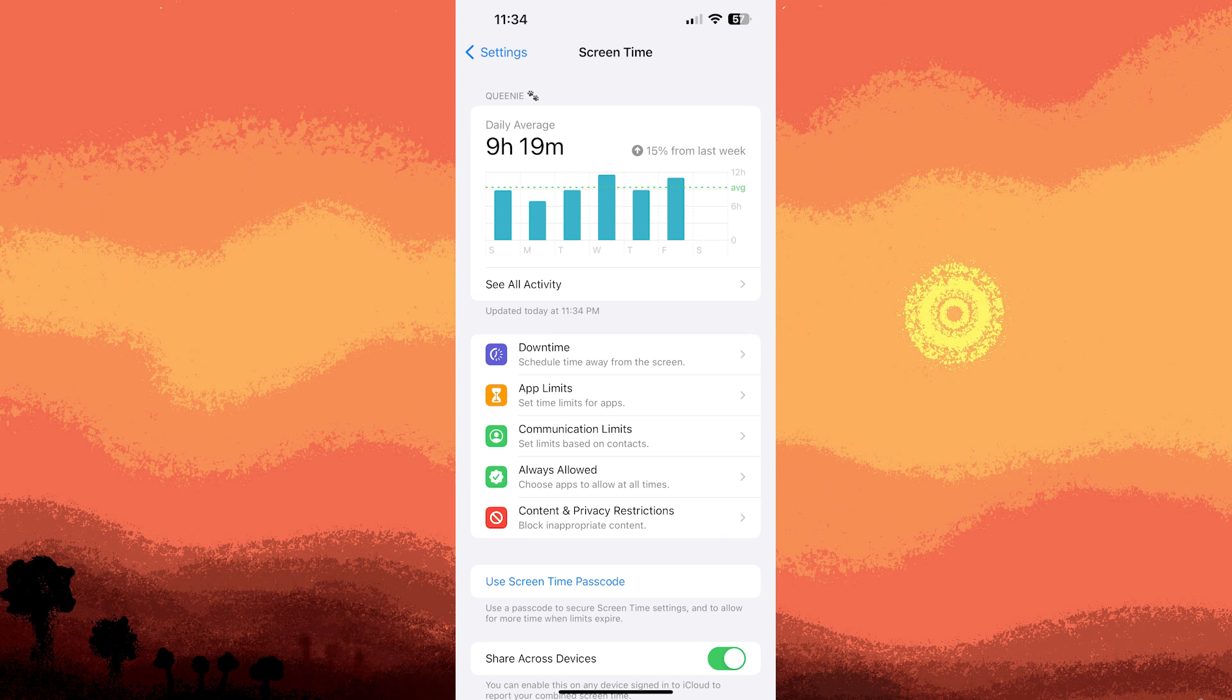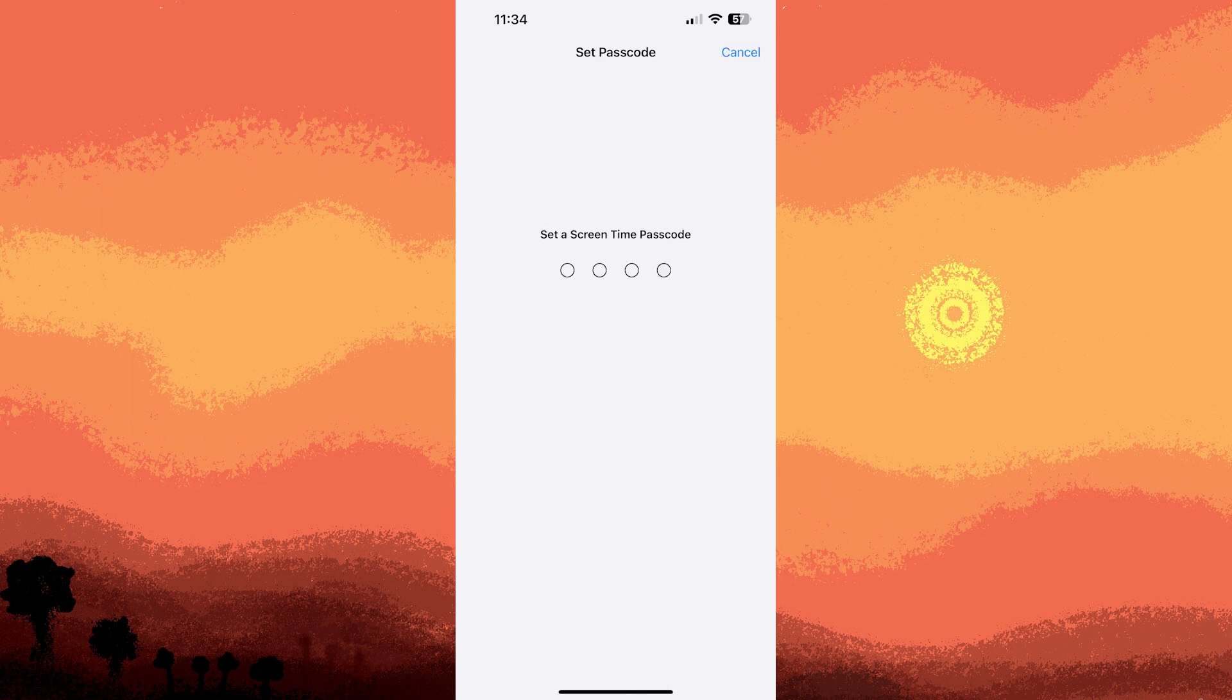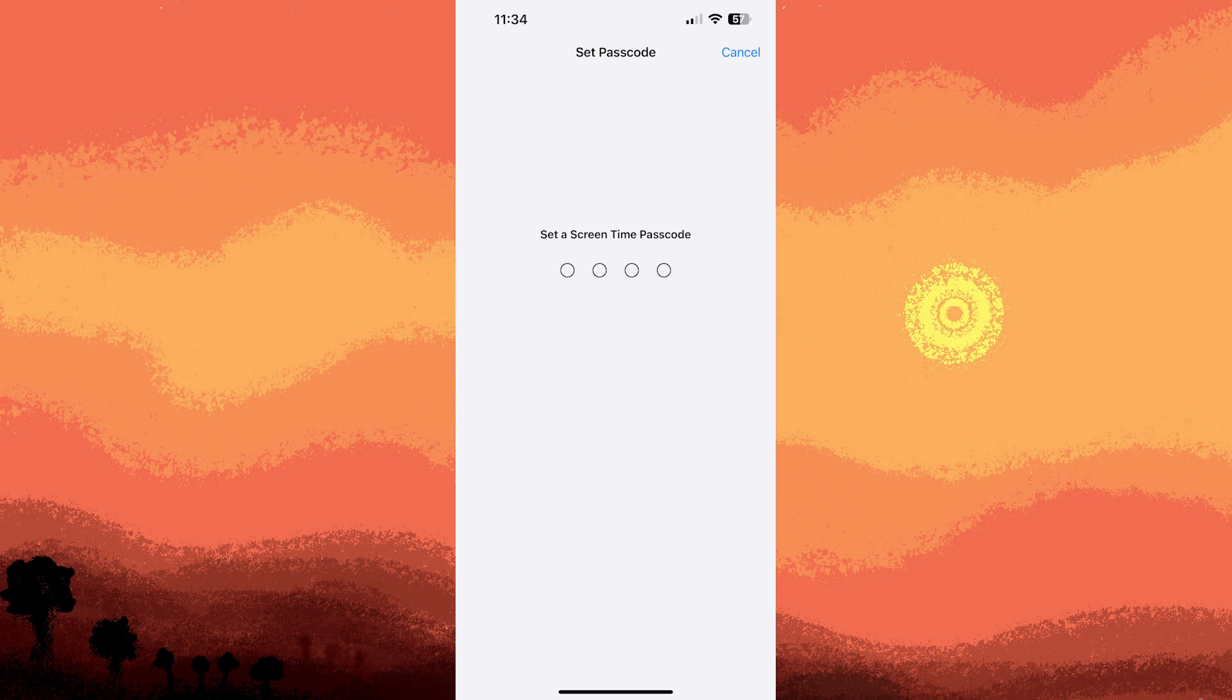Tap on Use Screen Time Passcode to set a passcode. This passcode will be required to access Screen Time settings and to change them. Within Screen Time, you can set app limits to restrict the amount of time you or others can spend on certain apps. While this doesn't lock apps outright, it limits the usage.